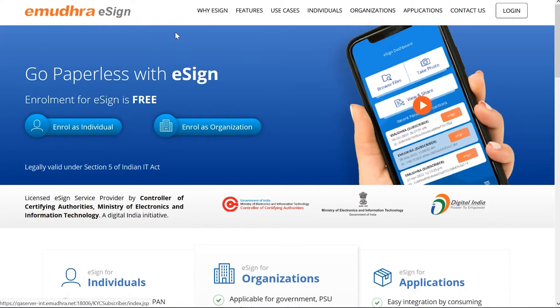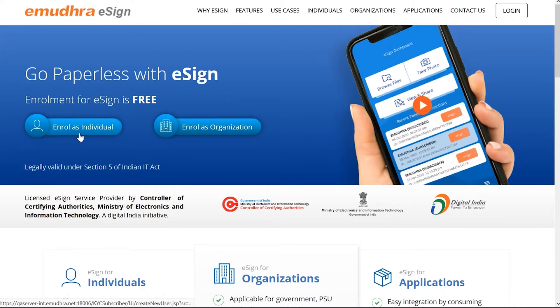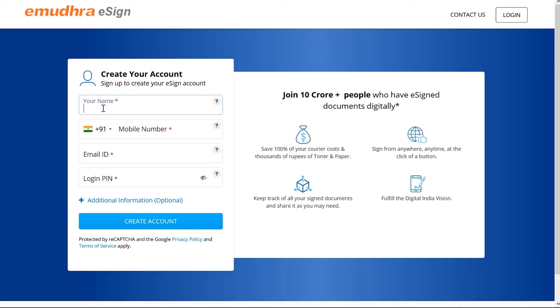To begin the PAN enrollment process, please visit eMudra's eSign website as shown. On the eSign account page, click on 'Enroll as Individual' to create your eSign account.